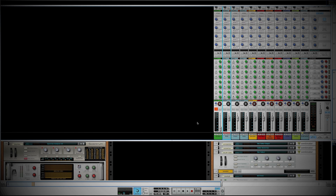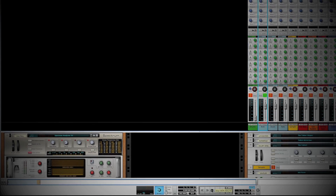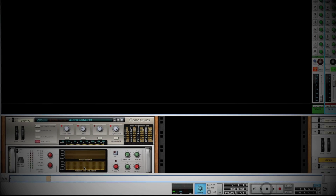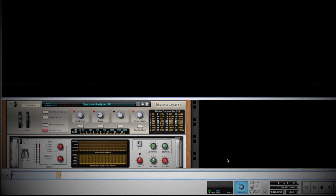So we're going to look at each track individually and move through them from a dynamics perspective and an EQ perspective to shape the sound. Let's start with our kick track — go ahead and solo that and let's look at the frequency profile of the kick.